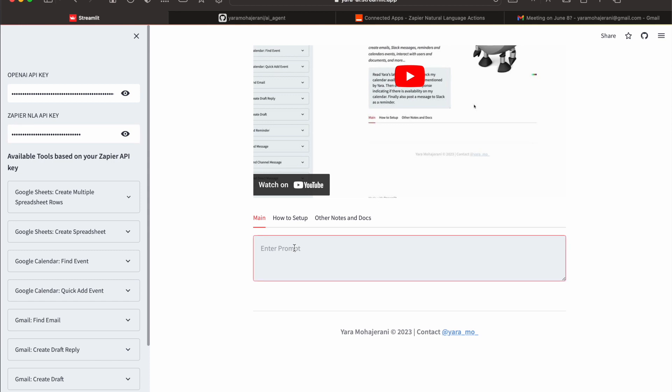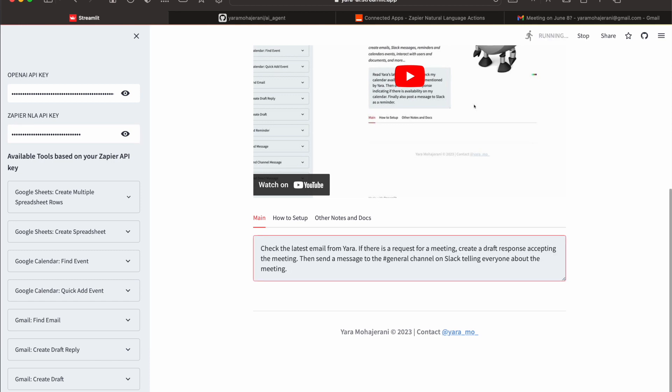I have a prompt already written to save time. Basically, I'm asking the AI to check the latest email from Yara, and if there's a request for a meeting, create a draft response accepting the meeting, and then send a message to Slack to tell everyone about the meeting. It's being run, basically sending the tasks to the API.